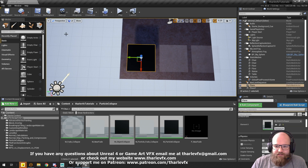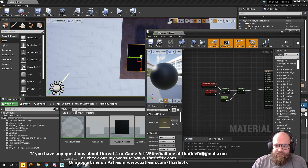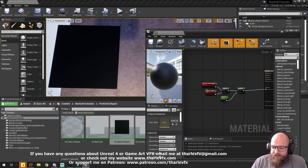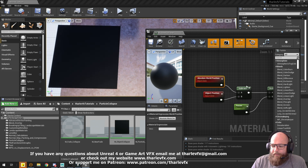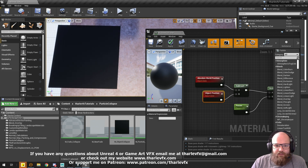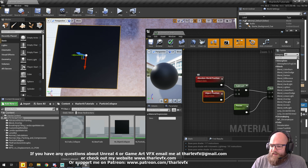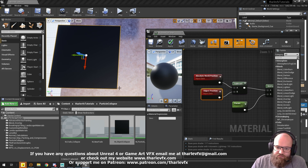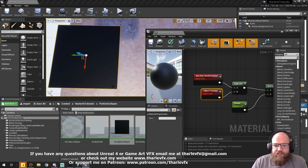To start with, we have here just a very basic plane, and I've got this material on it called Object Collapse. Let's have a look at what that's doing. We're taking the world position, and we're subtracting the object position. The object position is the centre of the object. And world position is going to be calculated for every pixel in our object. We're just subtracting one from the other — so we're getting a direction vector from the exterior point to the centre.